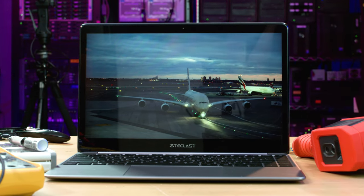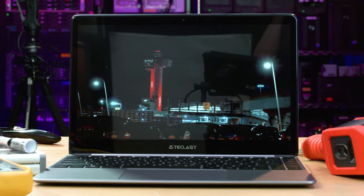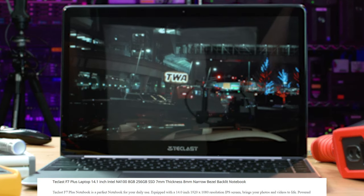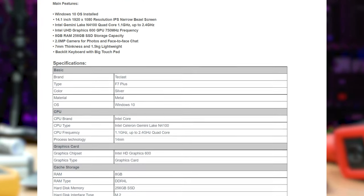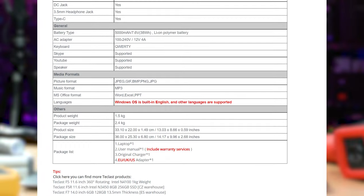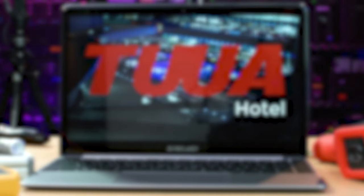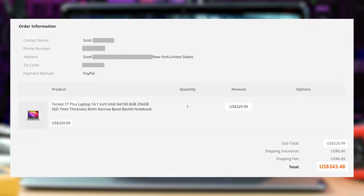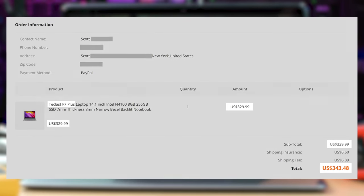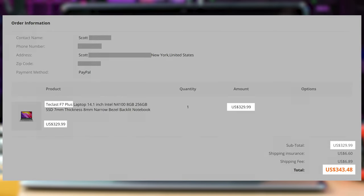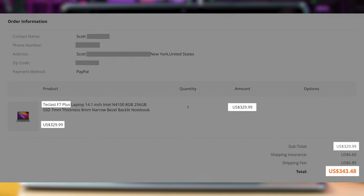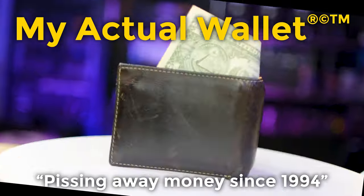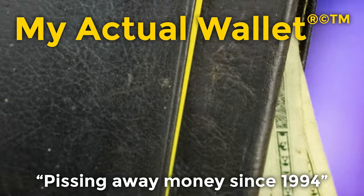This is the Teclast F7 Plus, which caught my eye while I was browsing Banggood a while back. I really like the 8GB of RAM, the 256GB SSD, and the Full HD IPS screen. In fact, I wondered how it could possibly be any good for under 350 bucks. And then I wondered if other people might wonder the same thing, and so here we are. All thanks to our sponsor, My Wallet.